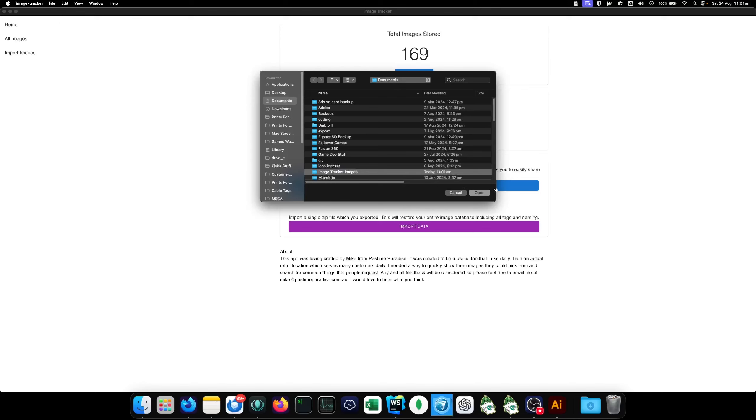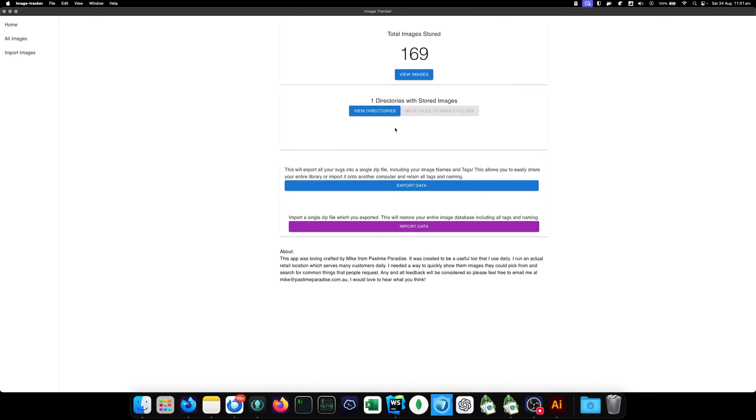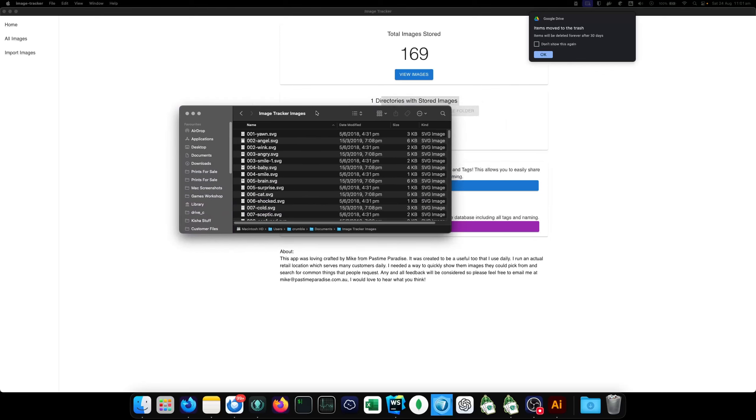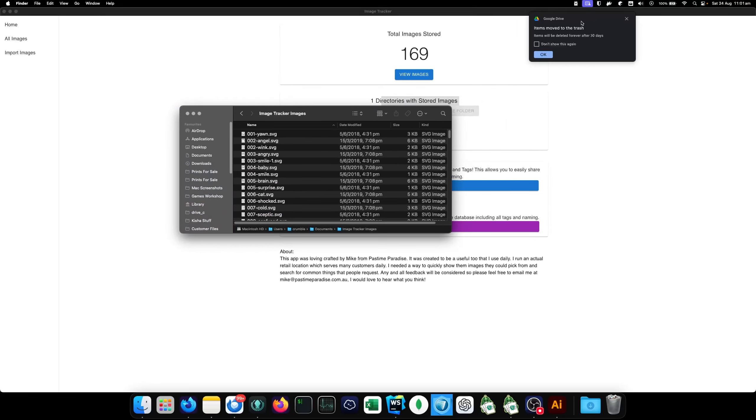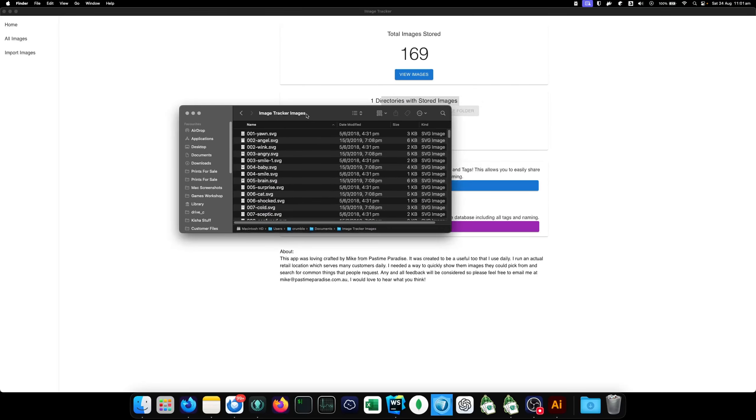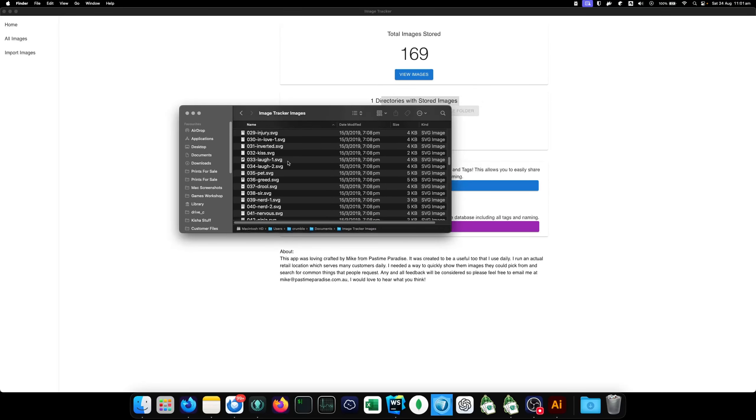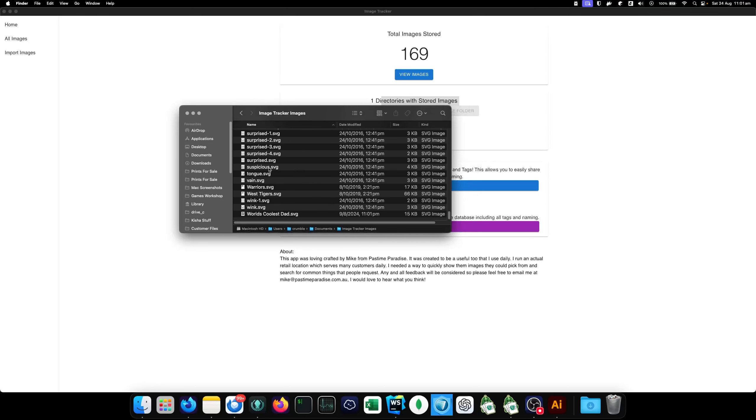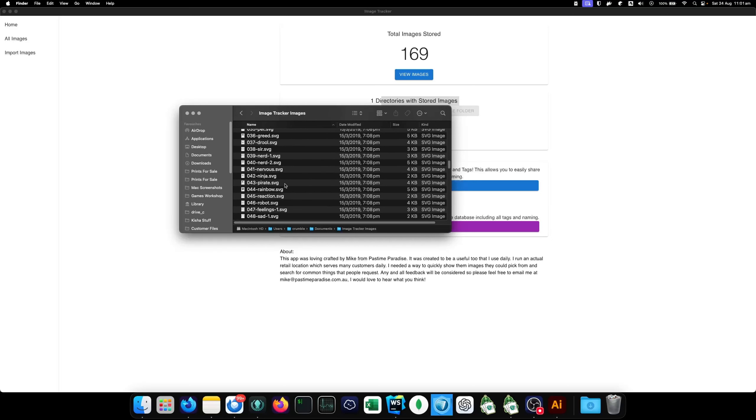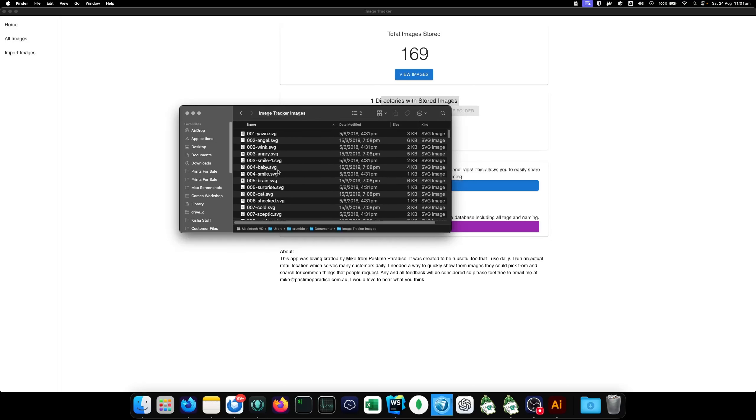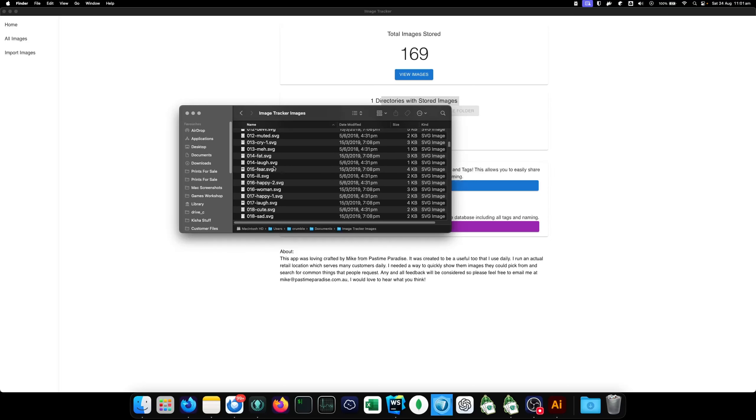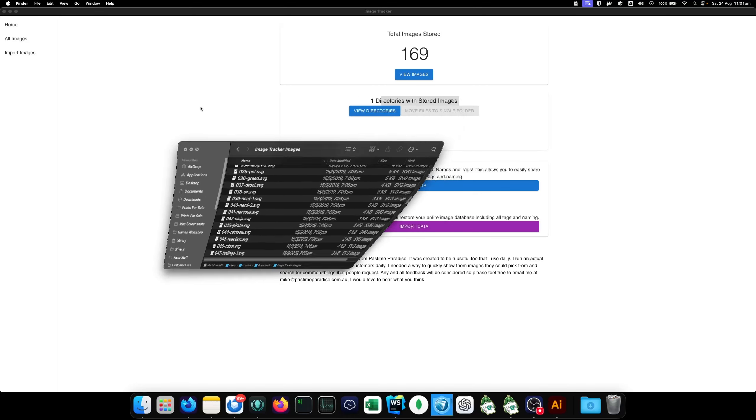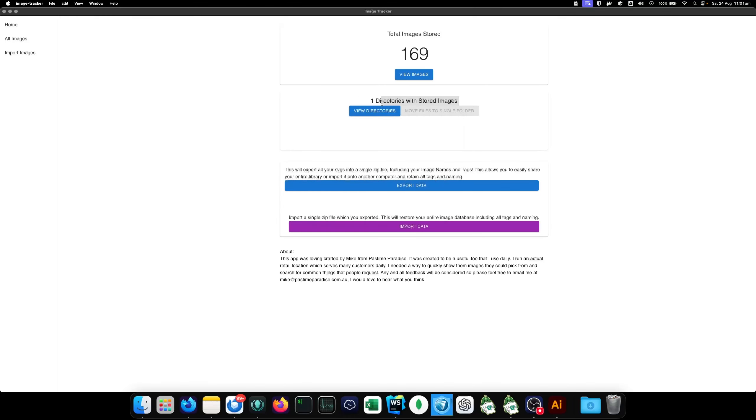But what you can do is you can click move files to a single folder, image tracker images, and it just moved all those images into that folder. So, now if you come here, you'll see that in the image tracker images folder, every single SVG has been moved here. Which is so fantastic because sometimes you download so many images and they're all over your computer everywhere. Now you can just, now you can just move them all to a single folder. And now there's only one directory with stored images and you can no longer move it.